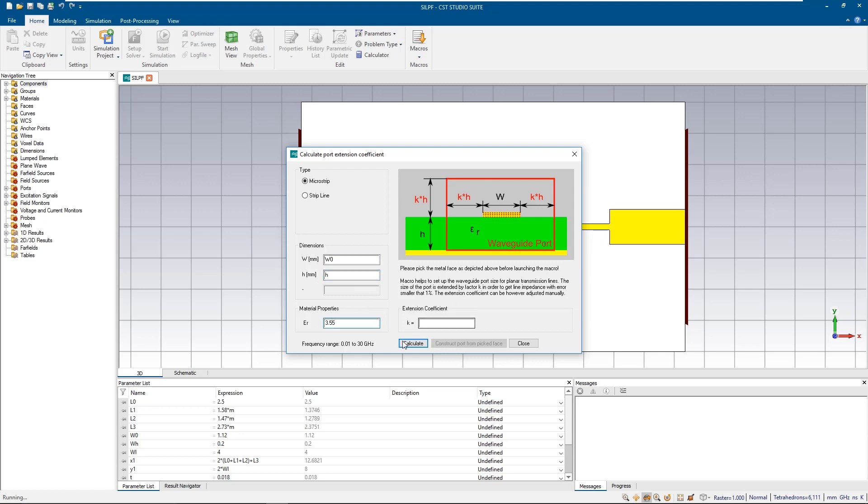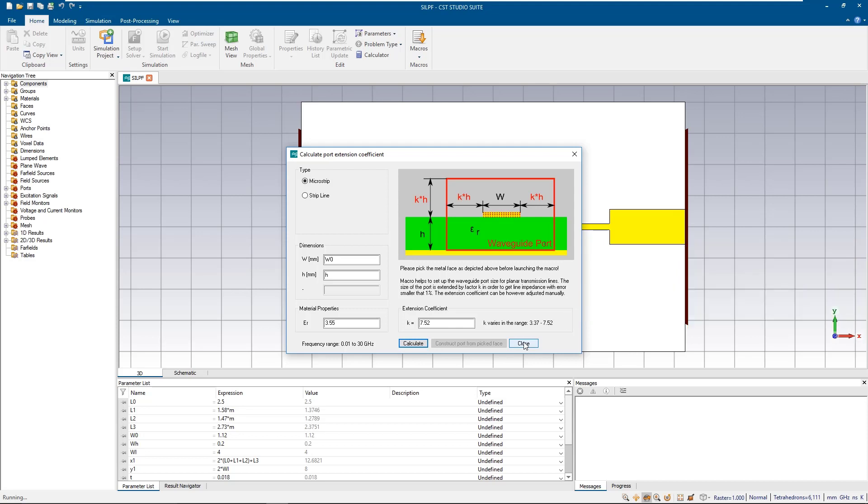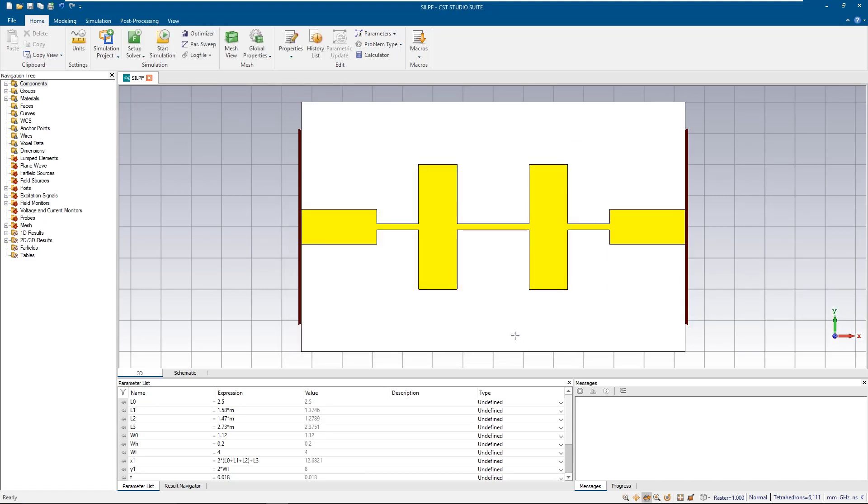We use the width of the line that the port connects to it plus the height of the substrate and its dielectric constant. The outcome is a port extension coefficient, which we will use to define the waveguide port.